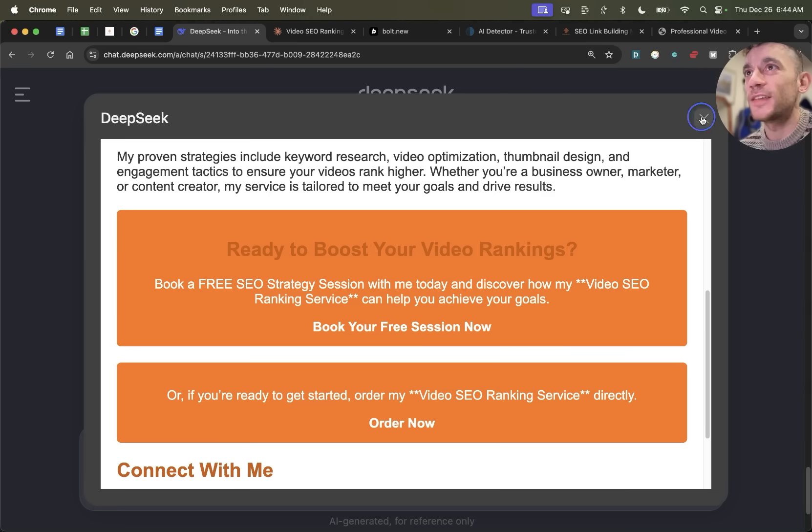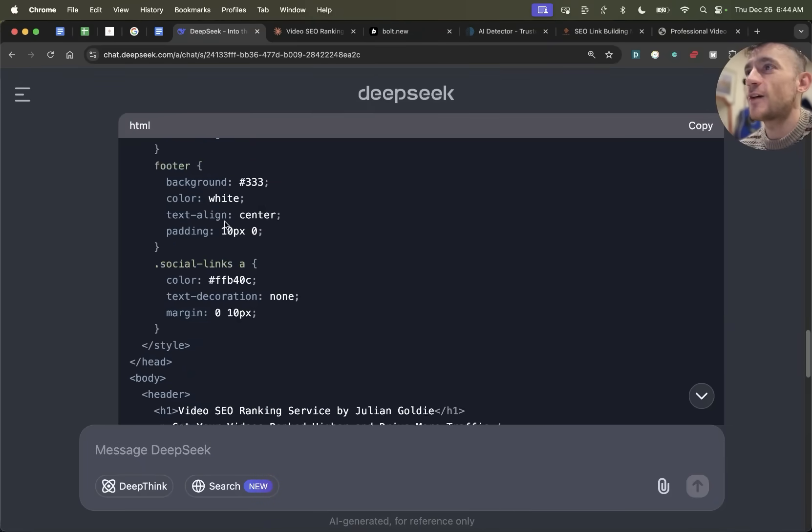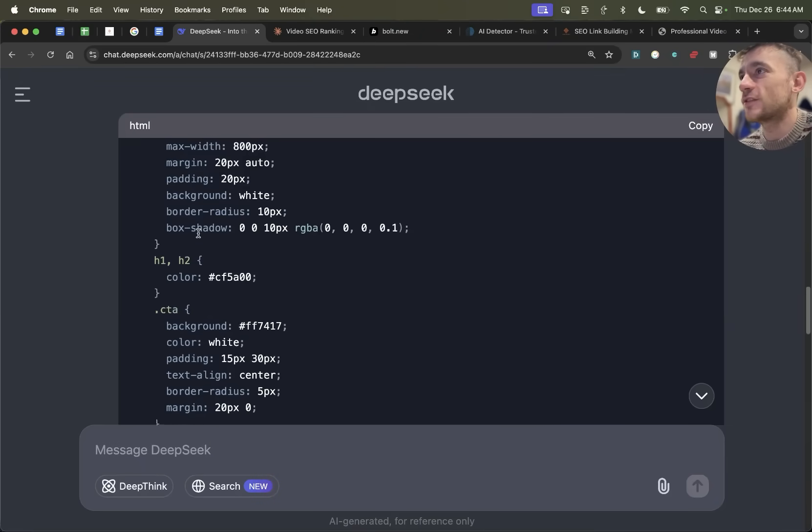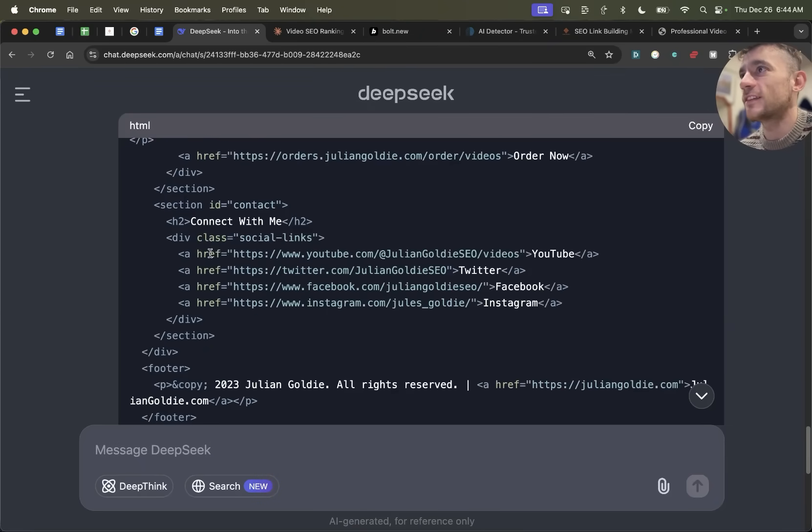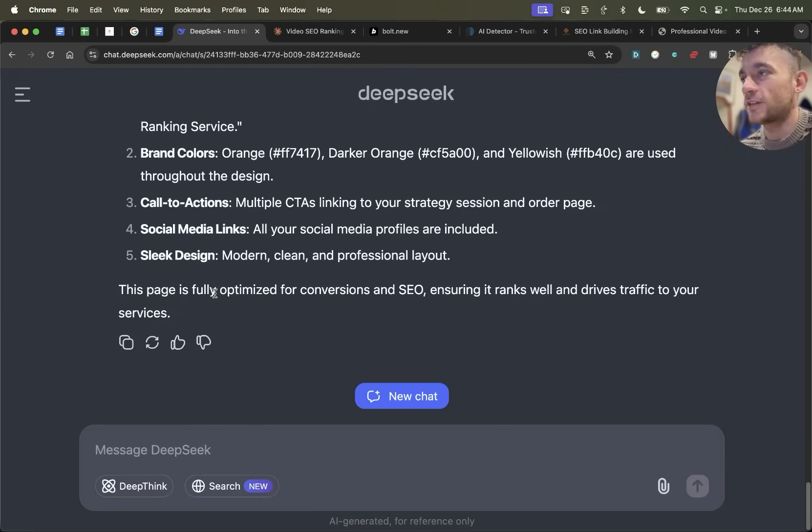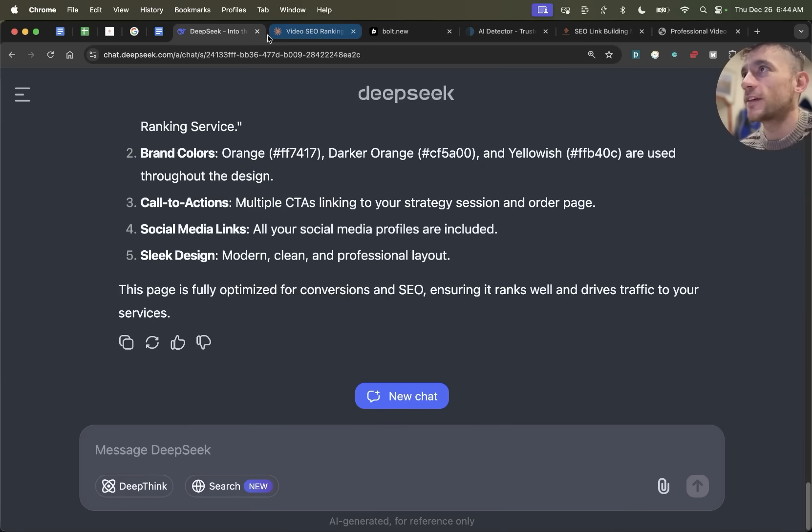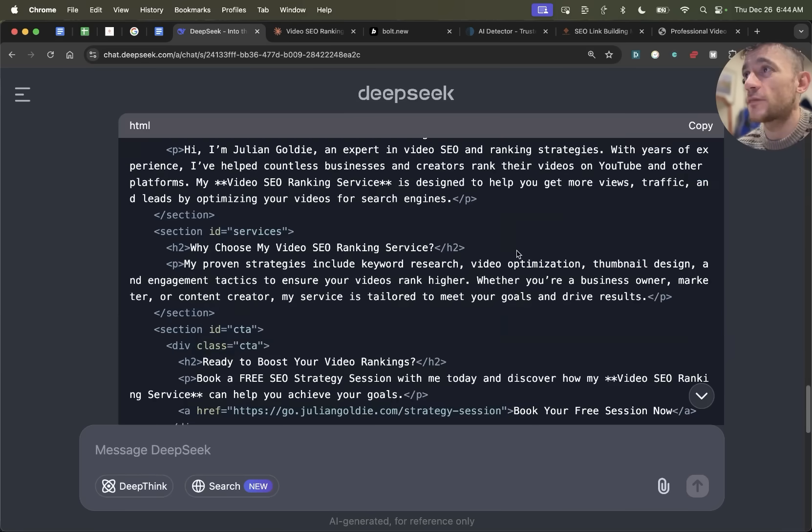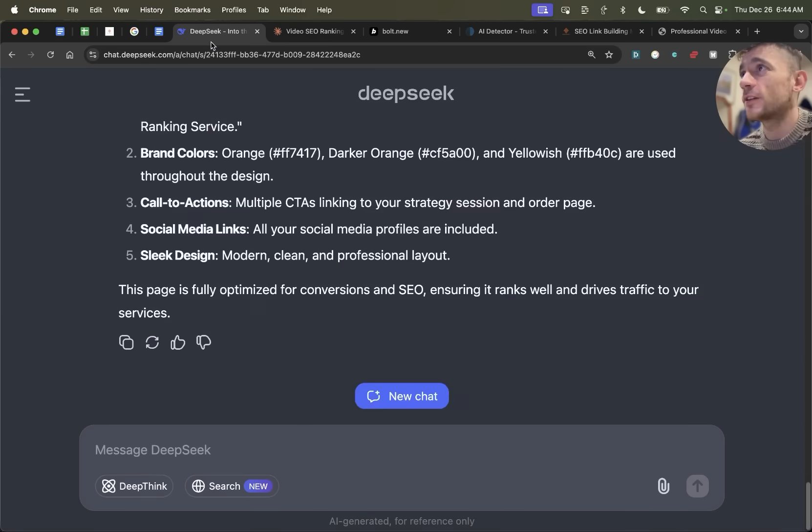So here's the test, DeepSeek won simply by default because it created a better designed website than Claude, and Bolt.new totally broke on us. So judge for yourself, but I would genuinely say DeepSeek is doing a good job there. You just need to go back and forth and improve the design, improve the UI. But for a prompt first time round, it does a pretty good job.